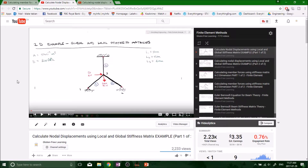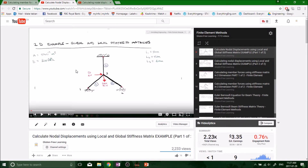We used the local and global stiffness matrix method. The example had three members in the entire truss system, with a pin support, a pin support, and a fixed support, and two loads acting at joint number three. The cross-sectional area was 50×10⁻⁴, the modulus of elasticity was 200 GPa, and the member lengths were: first member 50 meters, second member 50 meters, and third member 20 meters. Using Pythagoras we can get our x and y distances and start building the system.